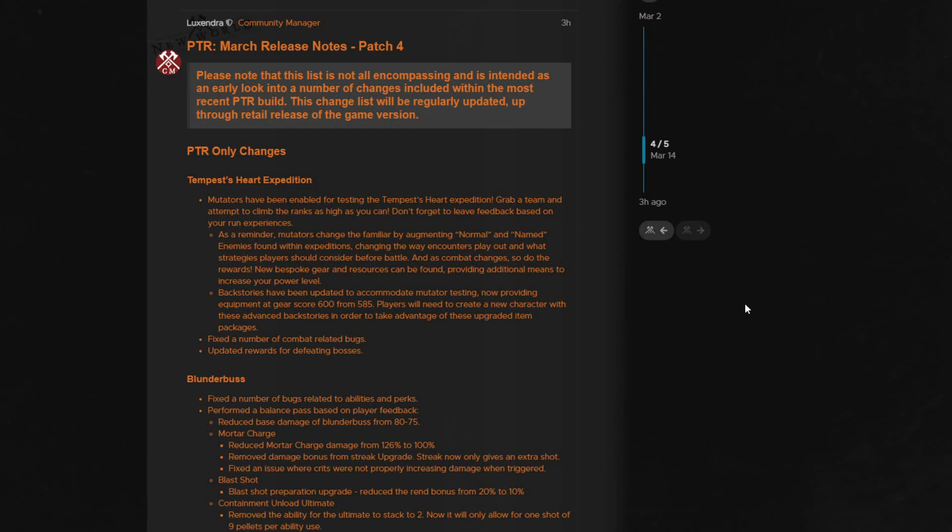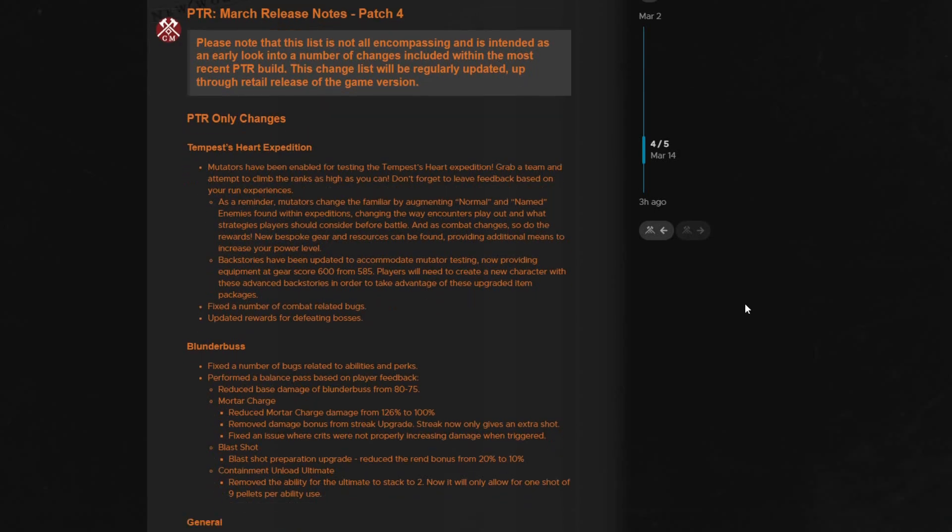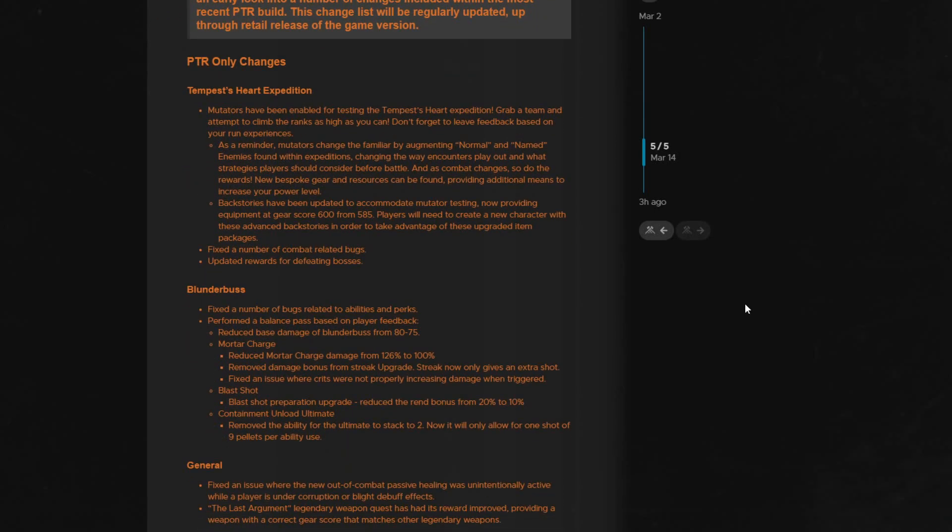So they enabled the mutated version of the Tempest Heart expedition. They are asking to please leave feedback about this experience, which I also would please urge you to do. This expedition is new, like very new, and untested on live servers.